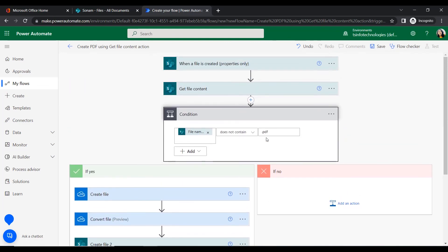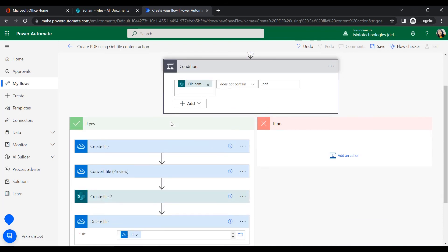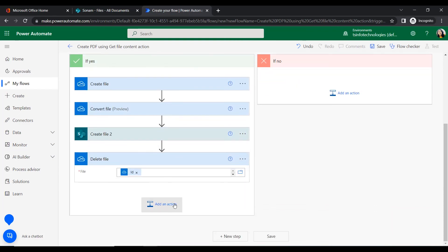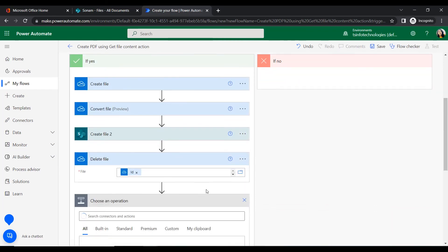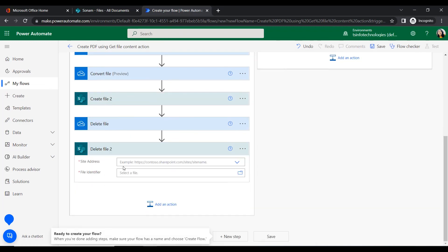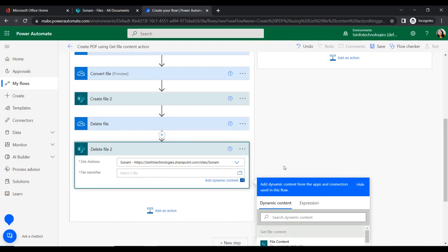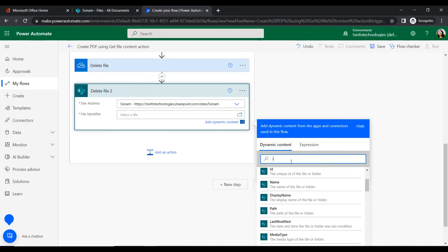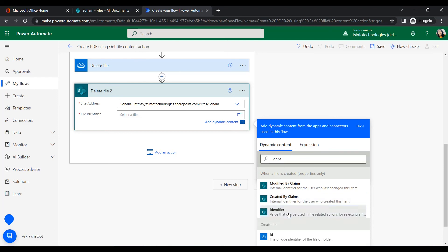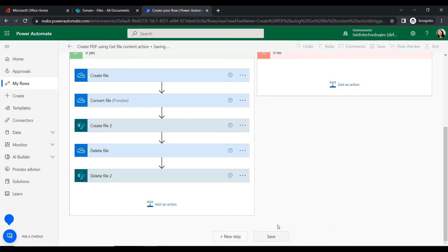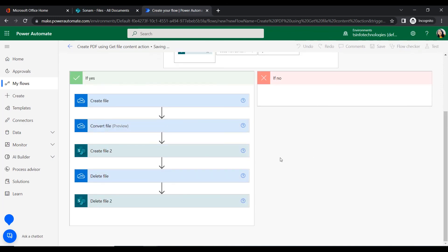Next, we want to delete all those files that were initially uploaded to the SharePoint document library, since we only want to store the PDF files. For this we will add another Delete File action under SharePoint, giving our site address and the file identifier from the trigger.